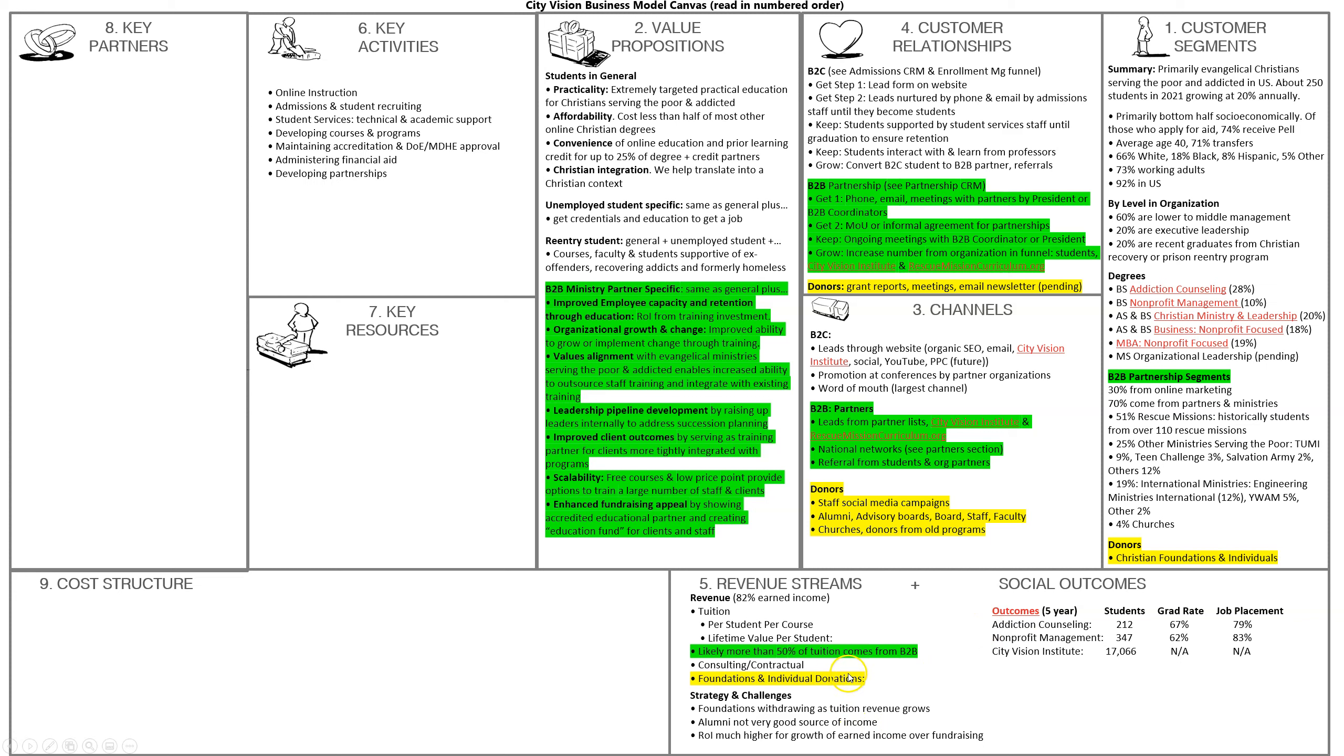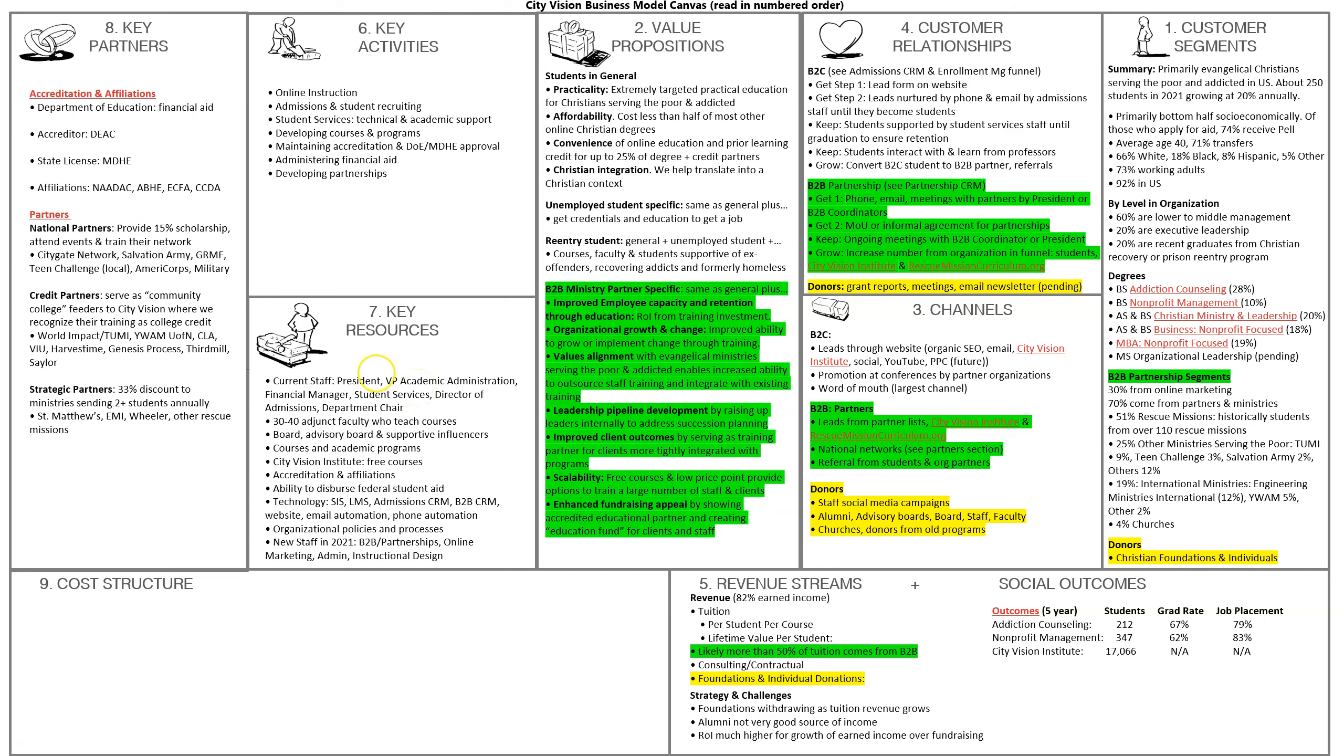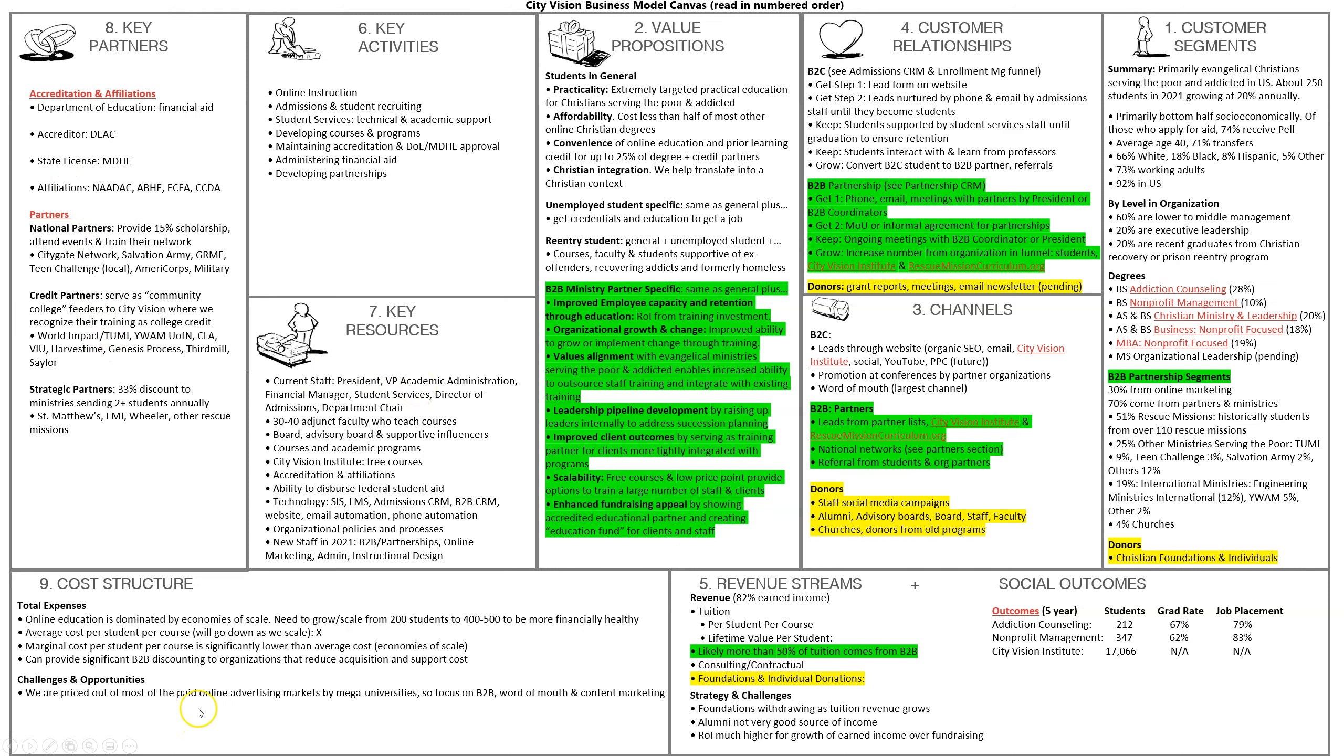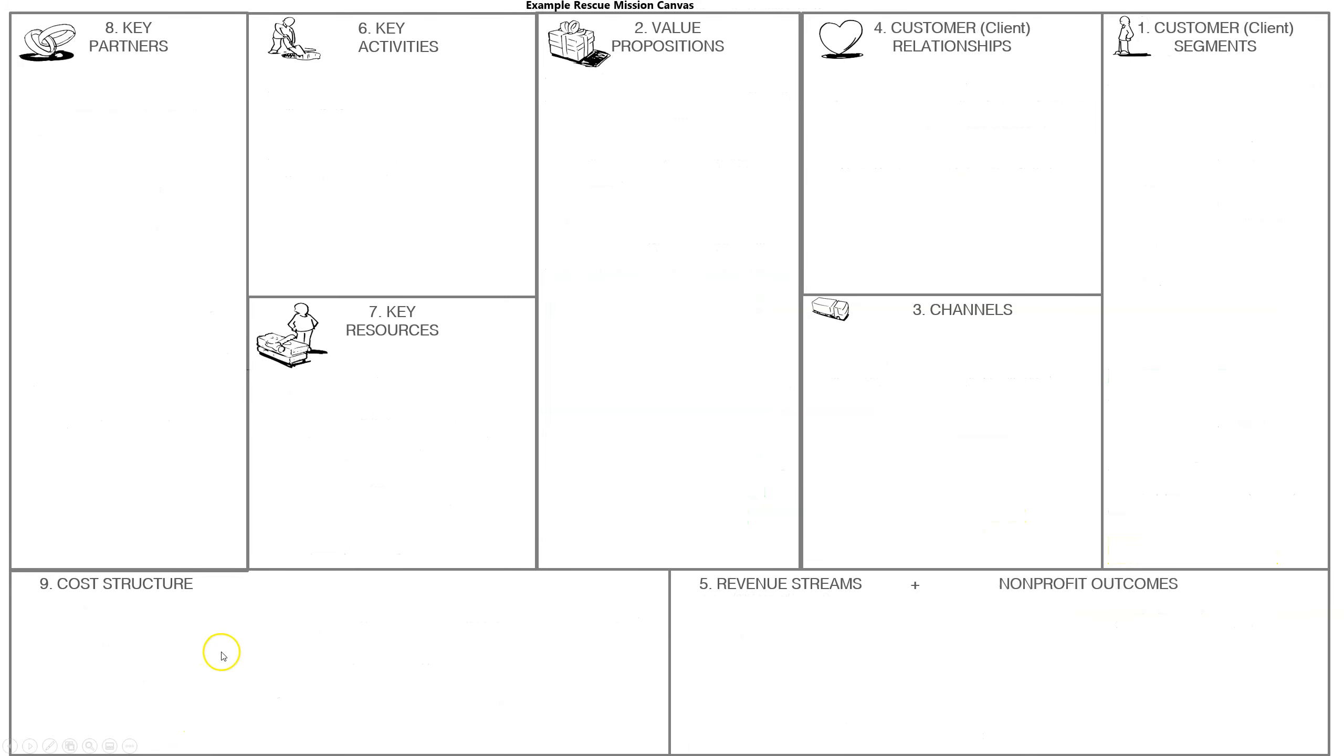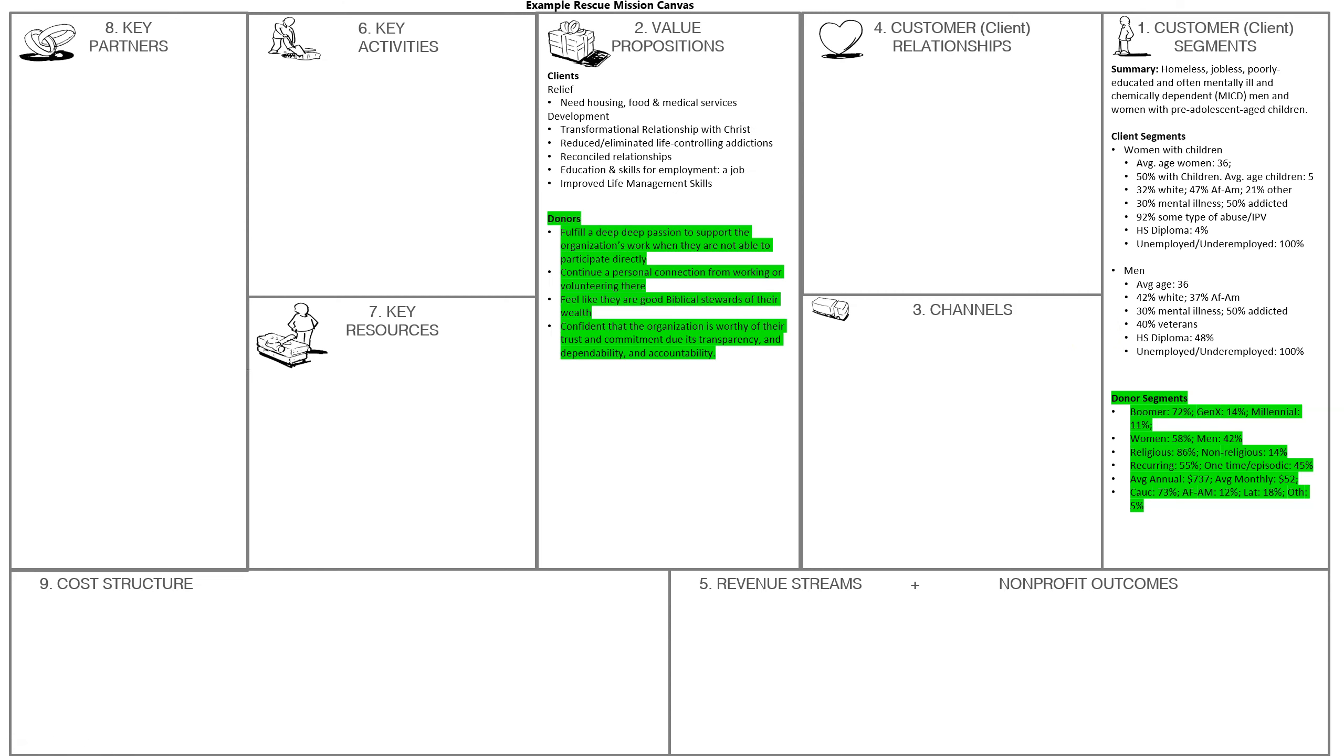I asked Charlie to also do the same thing for a rescue mission. I'm going to go over this fairly quickly, but I strongly encourage you to go to the resources section of the course and download these slides to look at them more extensively. The rescue mission has women and children and men's programs—that's often a division. Here's some of the demographic data. In the segment, you have those staying in your shelter and those in programs. Then for clients, you have value propositions.